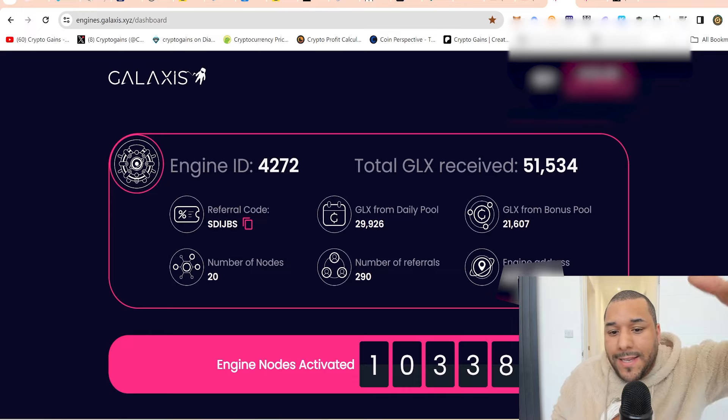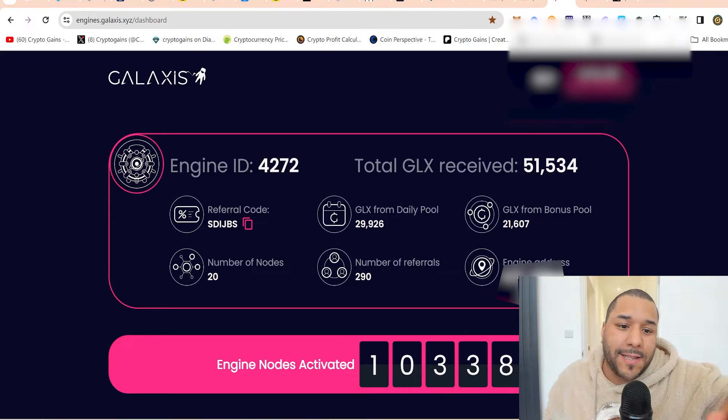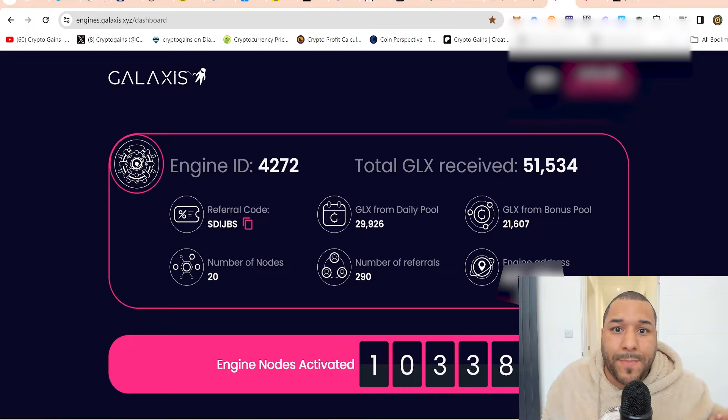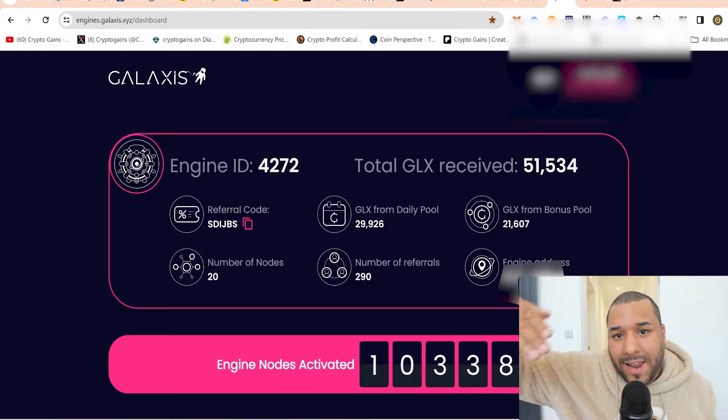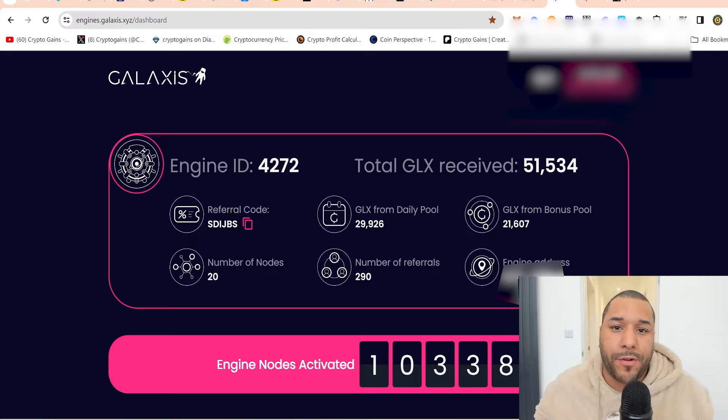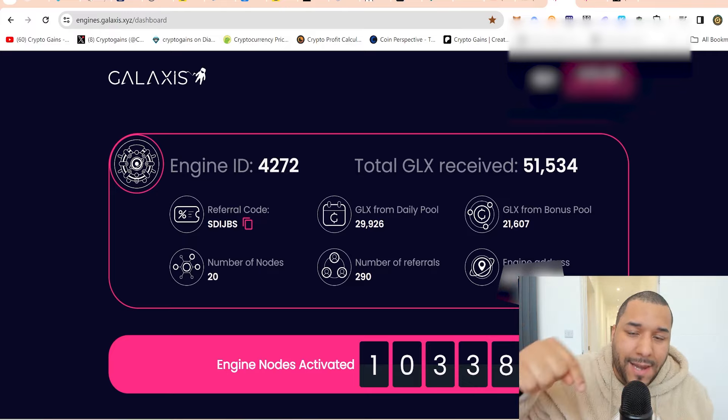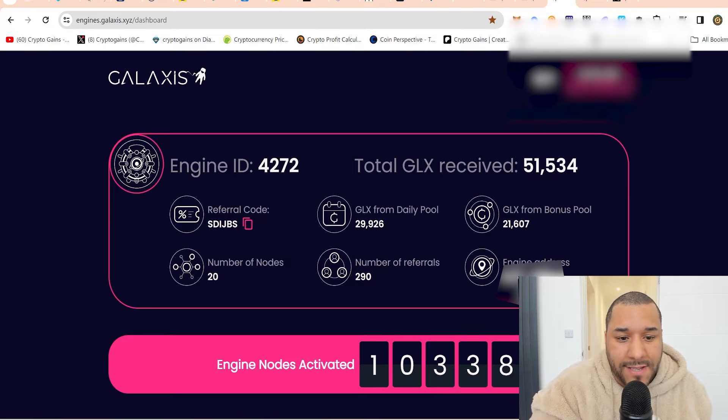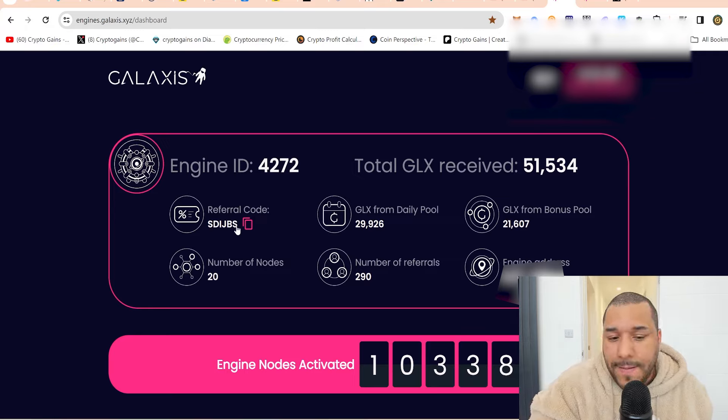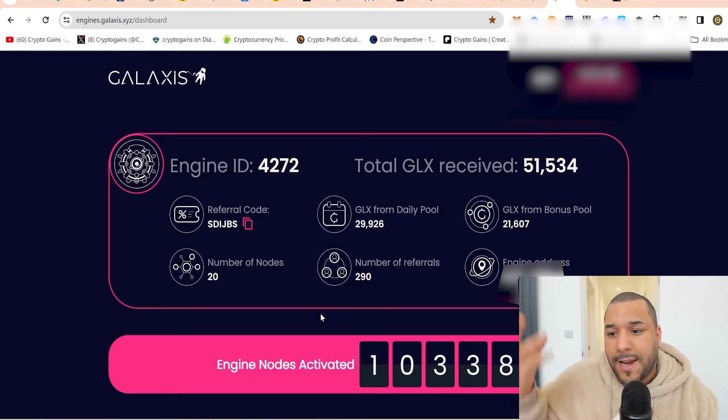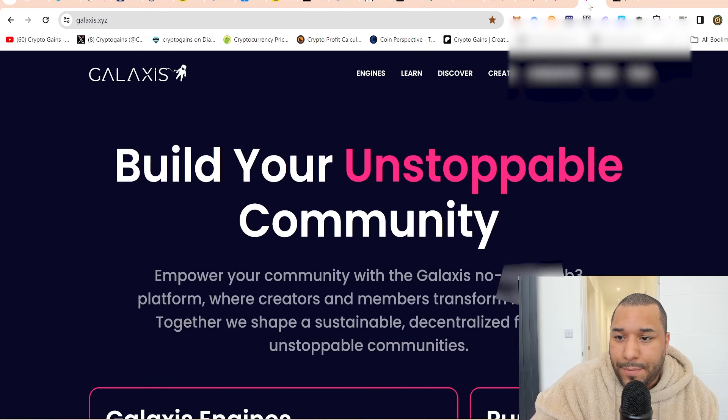The link is in the info section. You need a referral code in order to purchase one because when you go to click purchase, it will ask you for a referral code. I've dropped mine in the link in the info section. You can see it here, S-D-I-J-B-S. You can use that if it's going to help you get yourself a node.